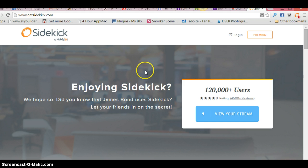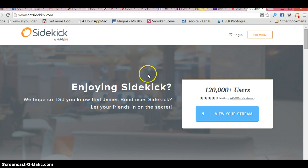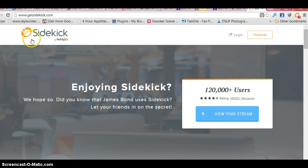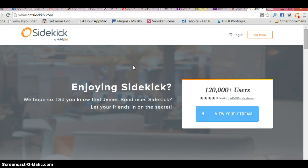As I say, in this video I want to tell you about this little Chrome extension which is useful for email. It's called Sidekick by HubSpot, and it's basically a little plugin that allows you to track